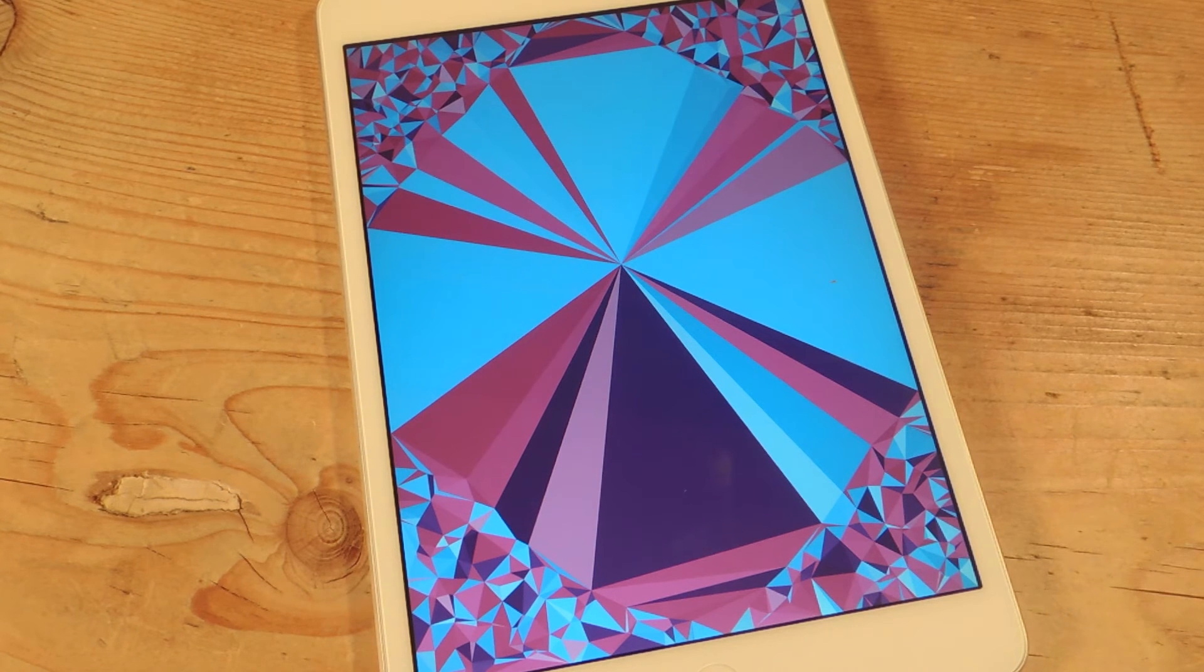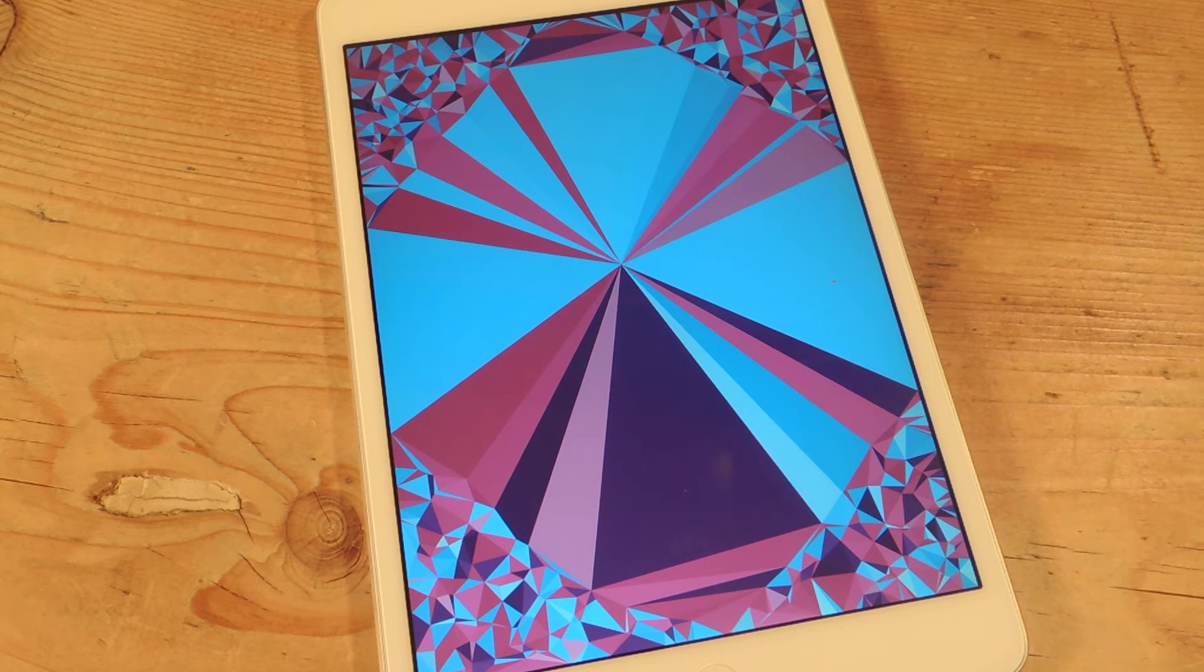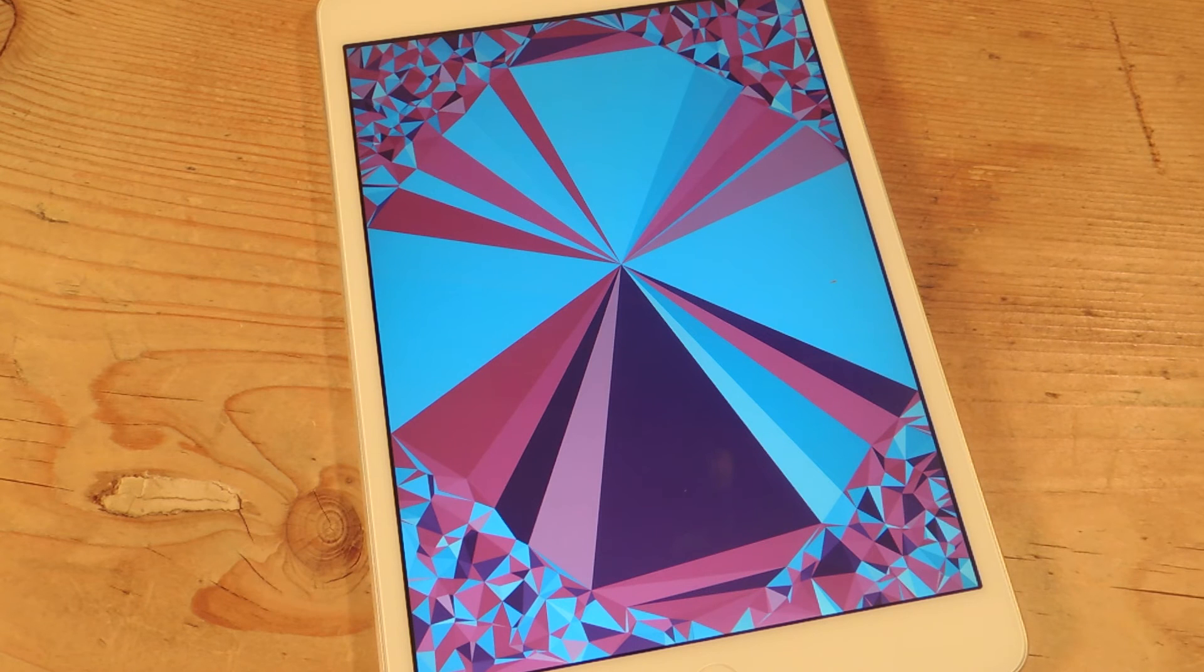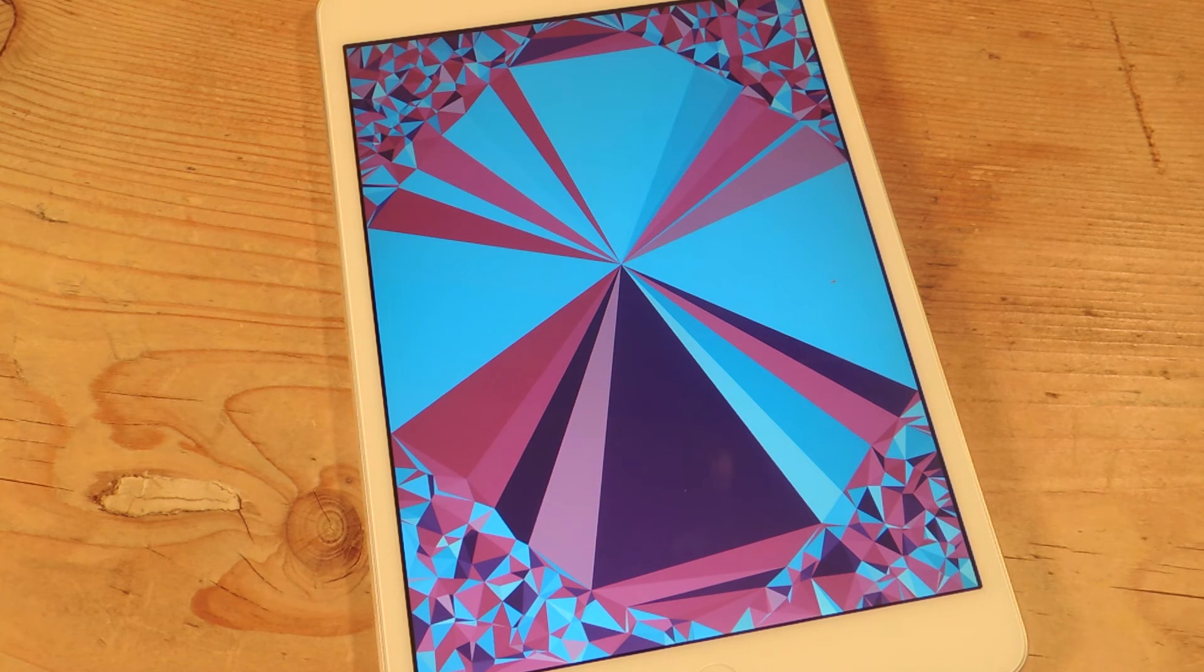Definitely have fun with it, I mean, it's pretty limitless on all the patterns you can do and designs you'll come up with by accident or on purpose.